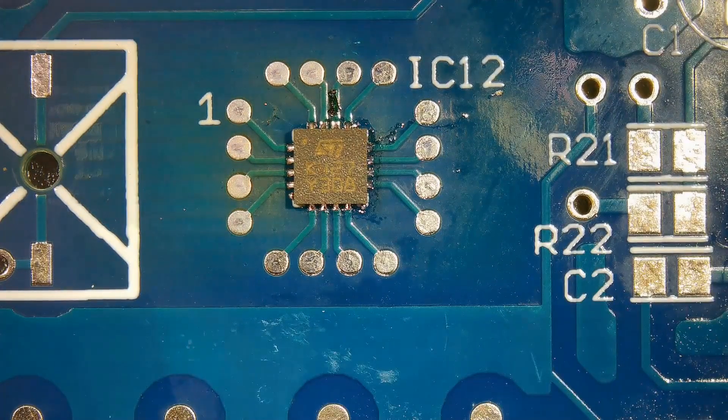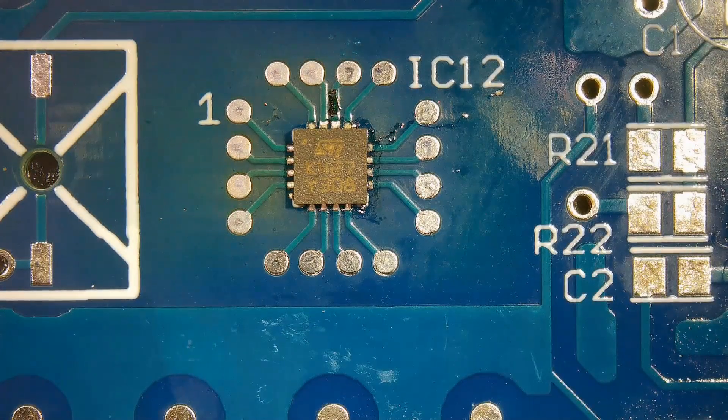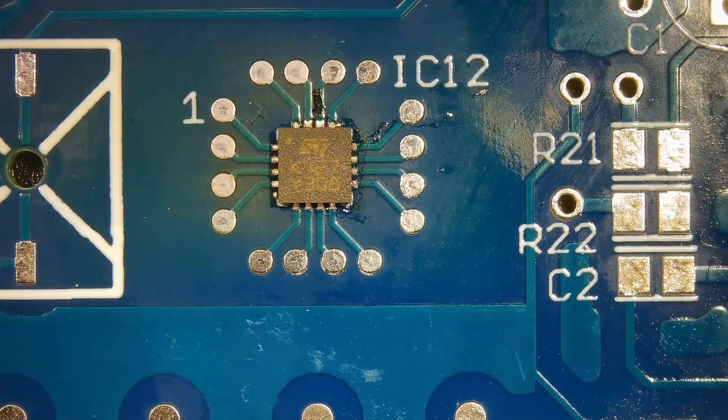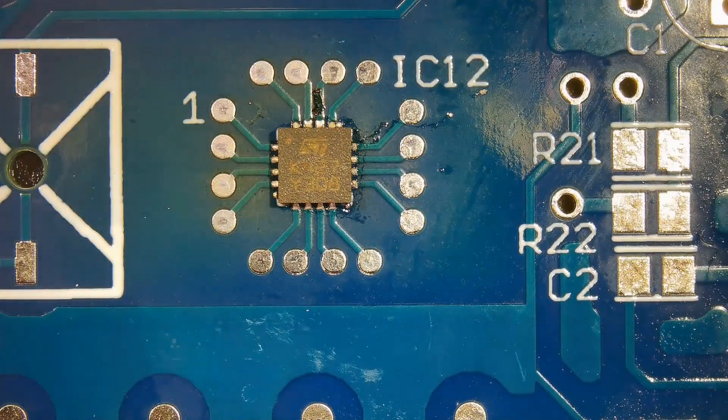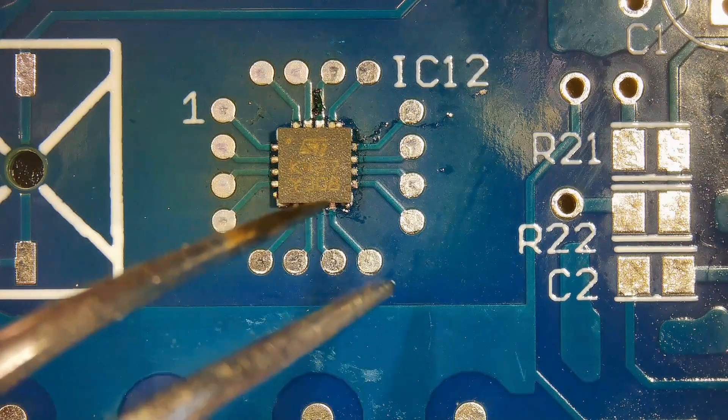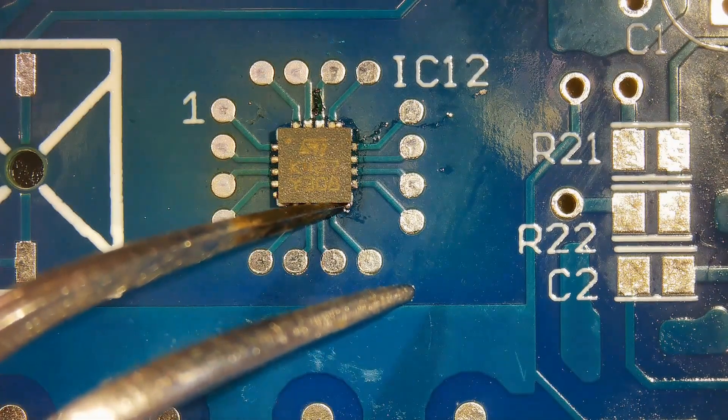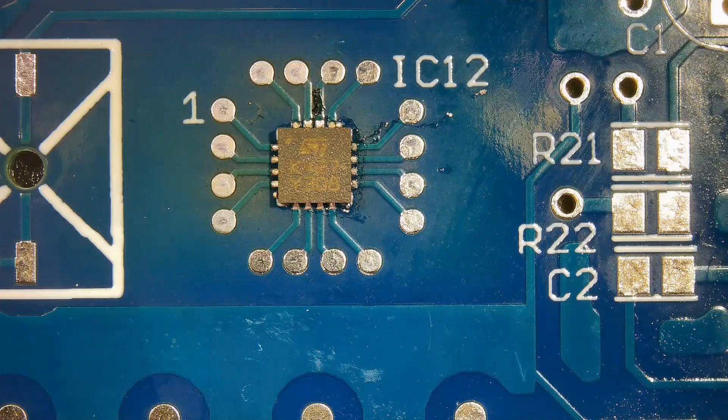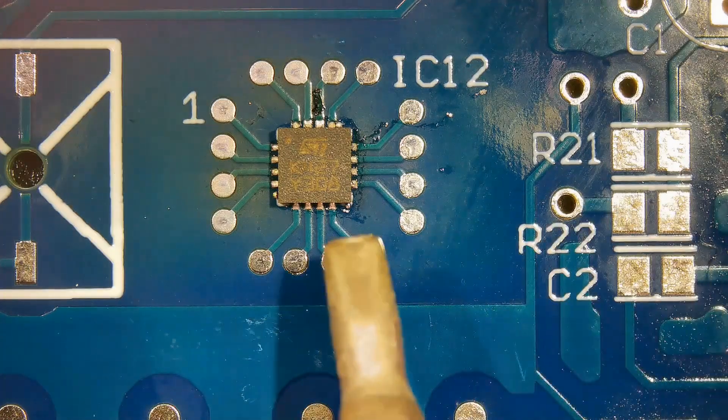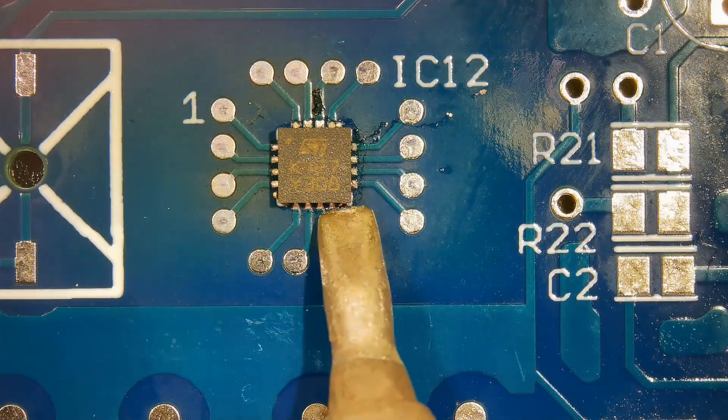Let the solder solidify. Remove the excess solder and solder balls with a soldering iron.